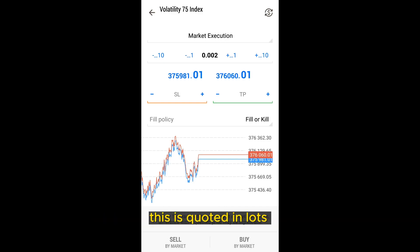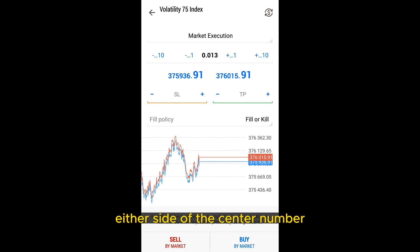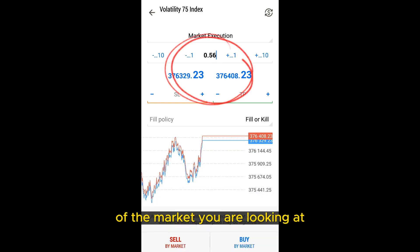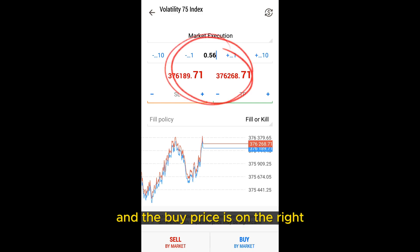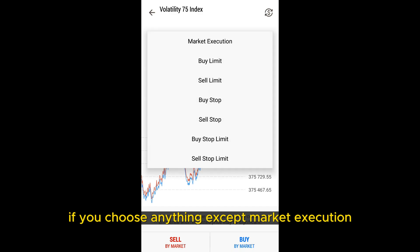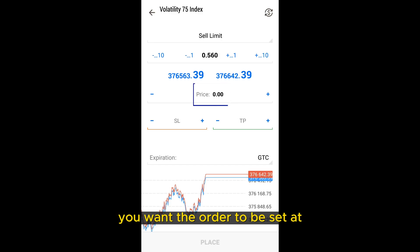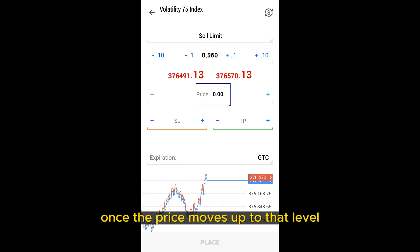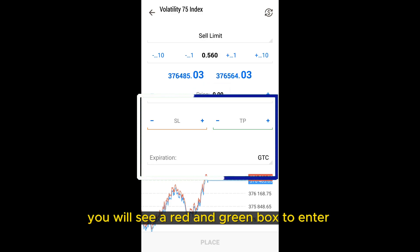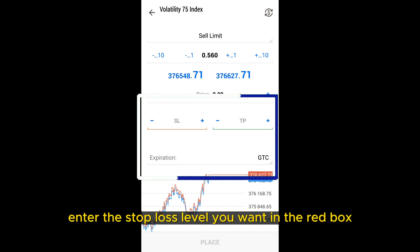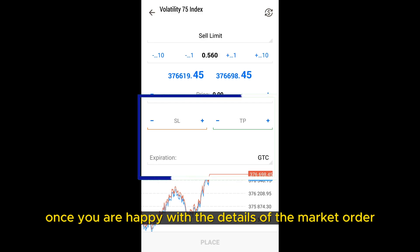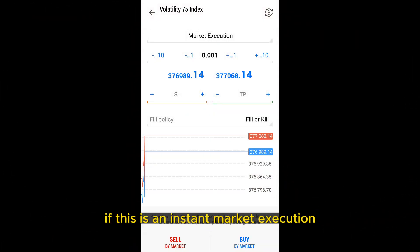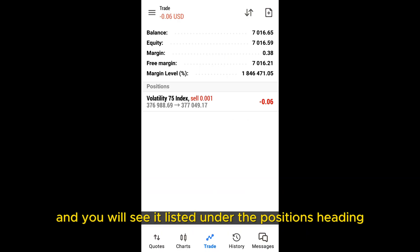Below the order type, you can set your position size, quoted in lots, which can be amended by using the buttons either side of the central number or by clicking the number and entering the lots you want to trade. Below this, you will see two prices for the market you are looking at — the sell price on the left and the buy price on the right. If you choose anything except market execution, a box will appear below to enter the price you want the order set at. For example, if you set a sell limit order, you enter the price you want it triggered at, and the order will be triggered once the market moves up to that level. Below this, enter your stop loss in the red box and take profit in the green box. Once happy with the order details, press sell or buy to submit your order. If this is an instant market execution, the trade will be opened instantly and listed under the positions heading on the trade tab.